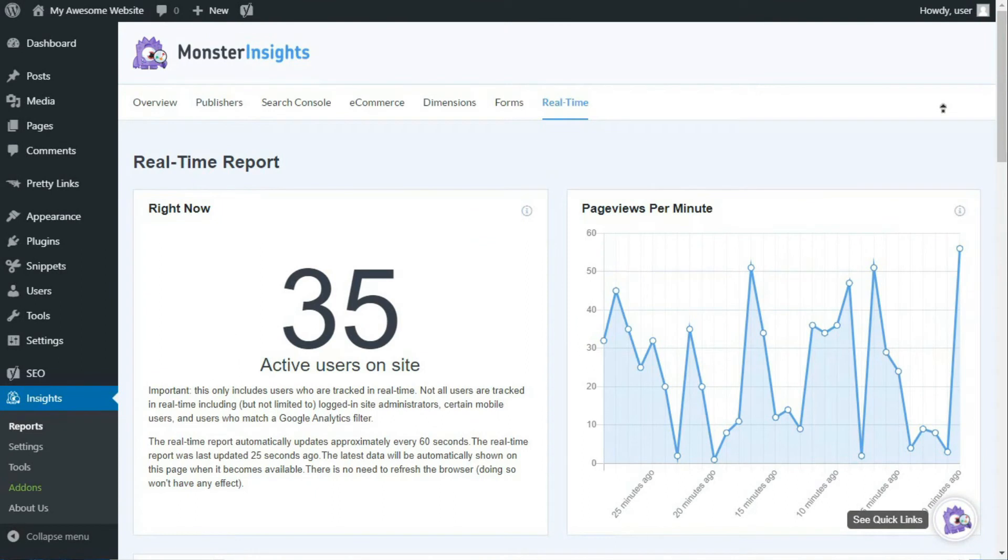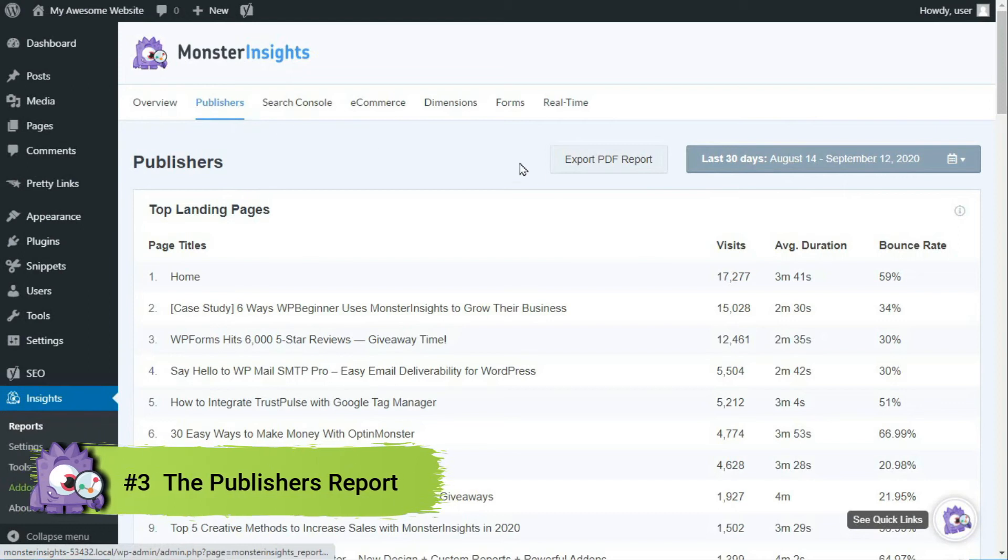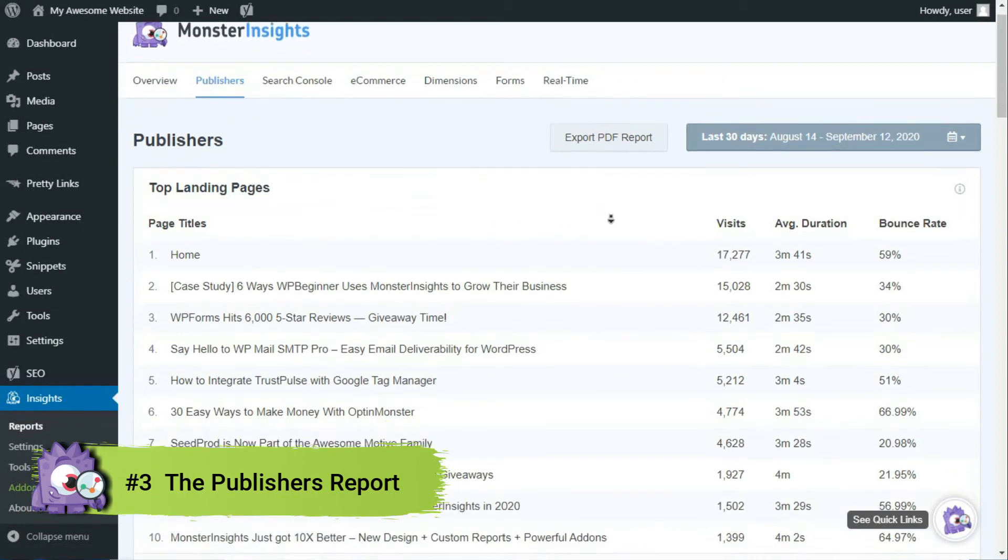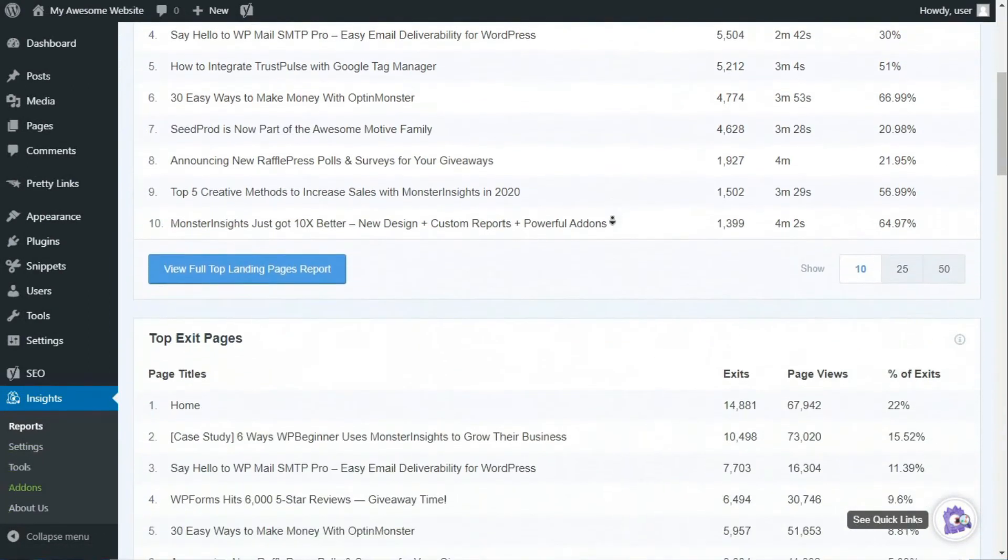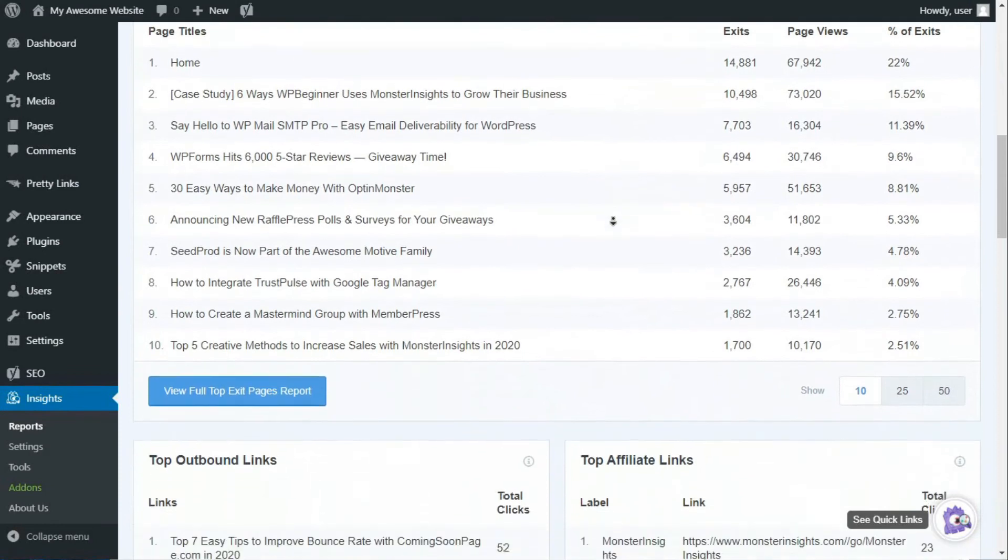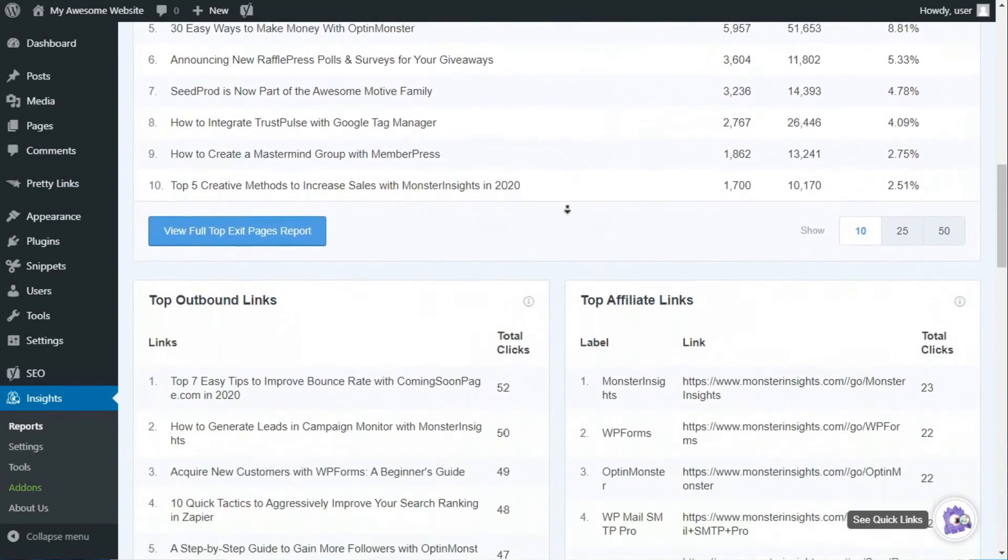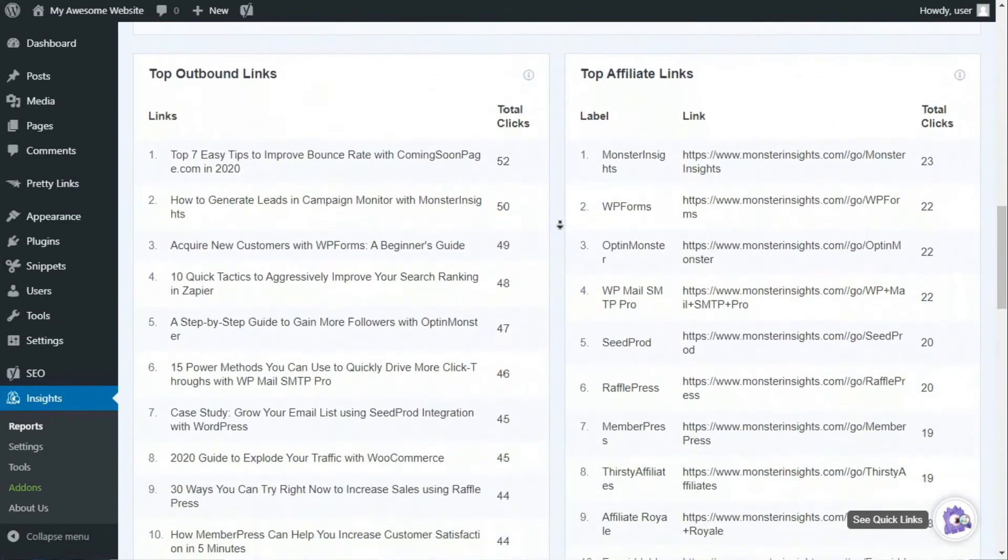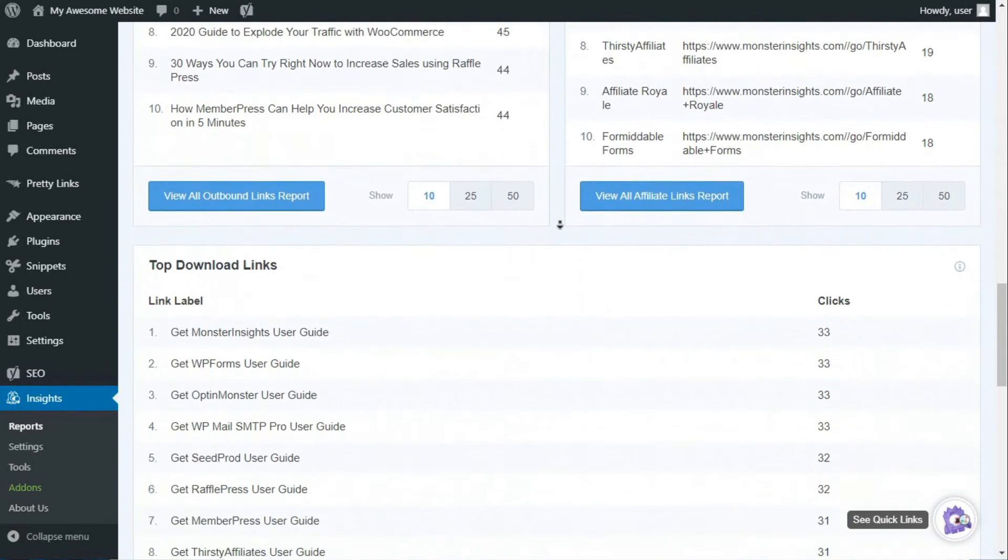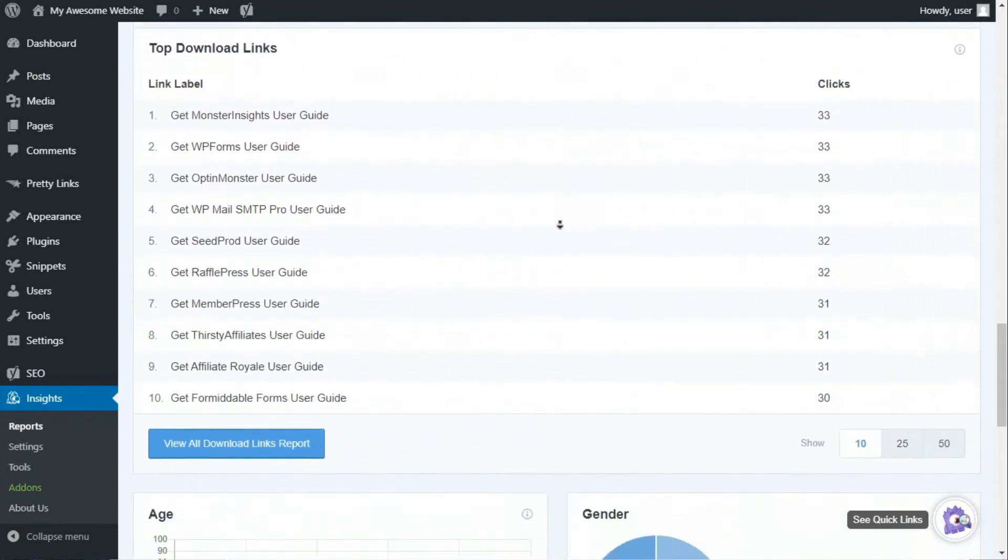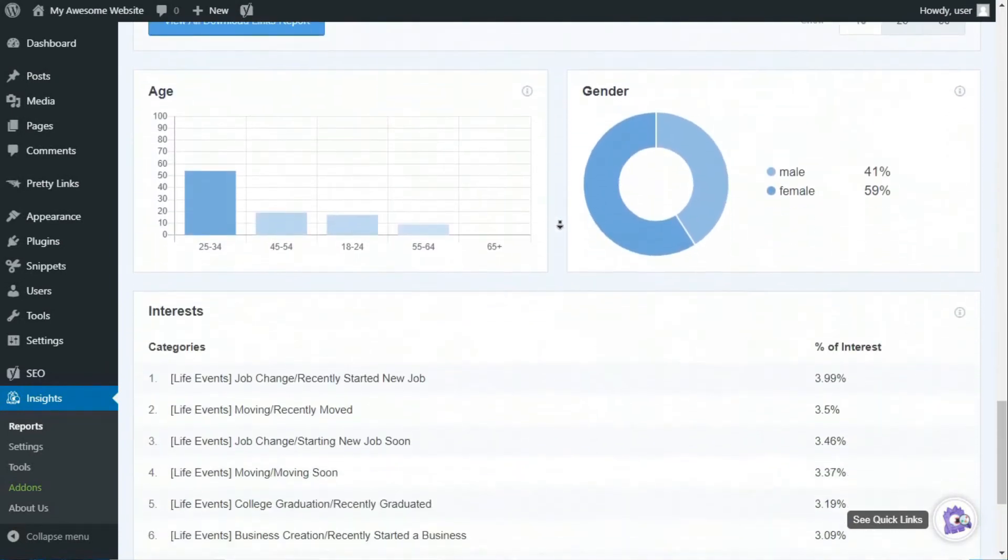At the top of the page, next to the Overview Report tab, you'll see the Publishers tab. In this tab, you'll see your top landing pages and top exit pages. Next, you'll see your top outbound links, top affiliate links, top download links, and interest categories.